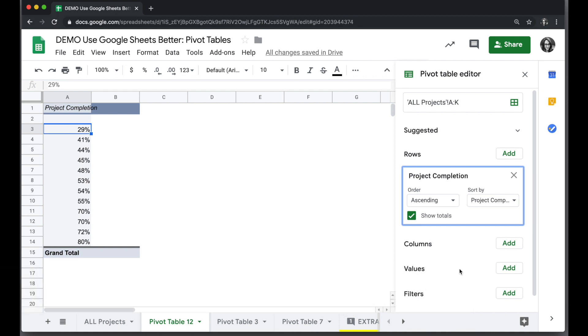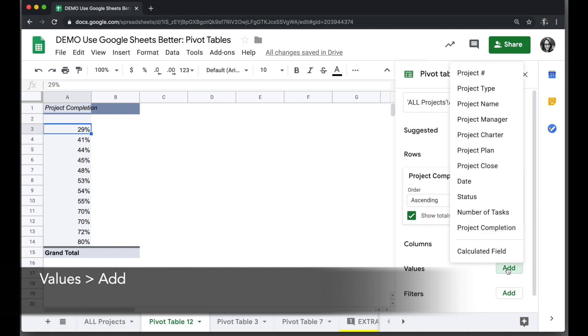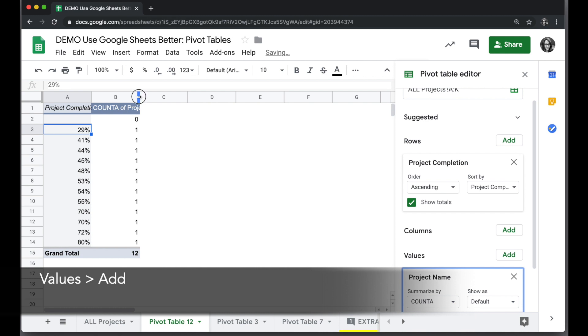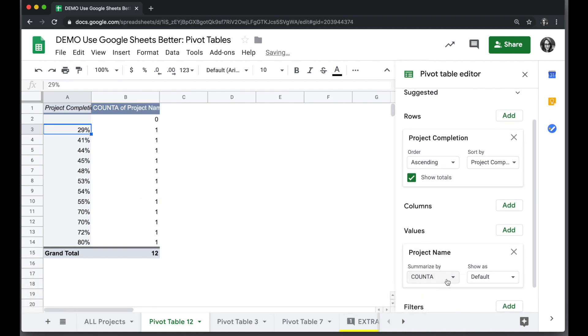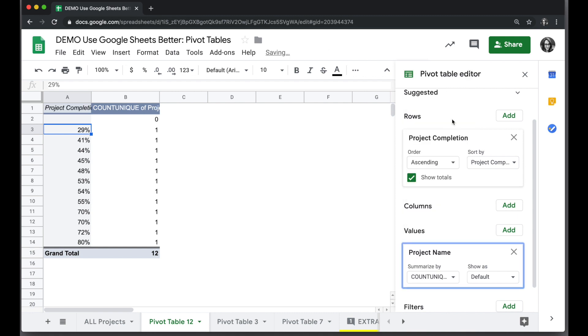Now I just want to count up how many are in each category that I'll create, so I'm going to choose values and add in project name, and it's automatically selected the count option. If I have any projects listed more than once and I only want to count it once, I would click on count unique.